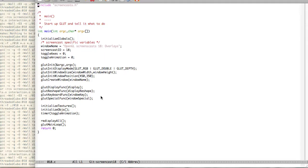Hello everyone and welcome to another OpenGL screencast. Today we will be talking a little bit about overlays.